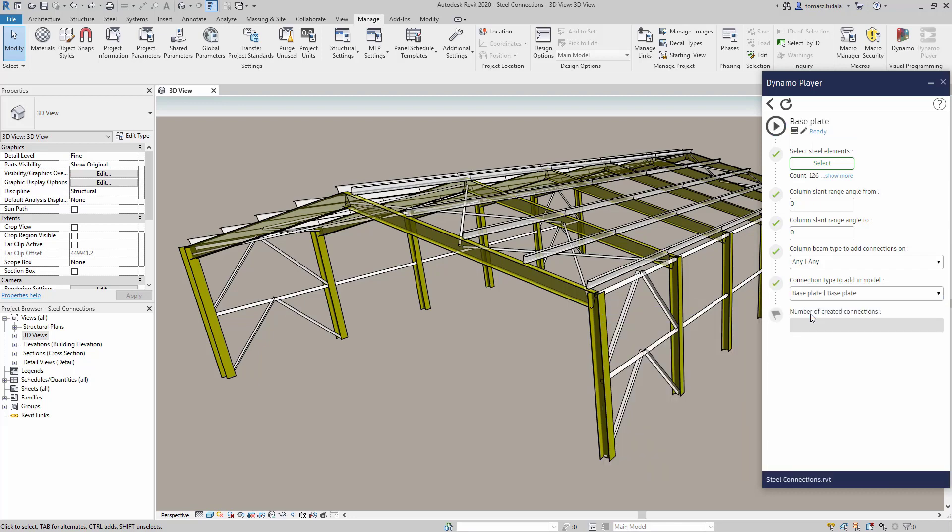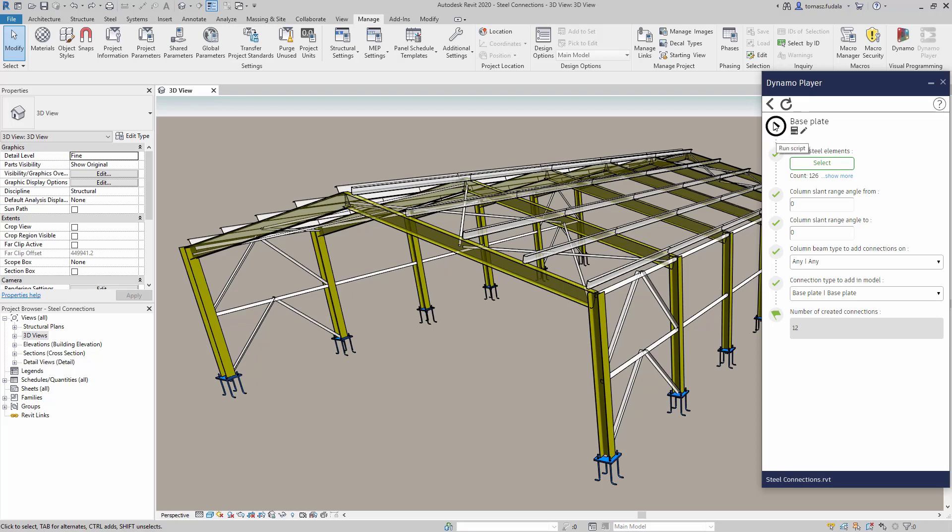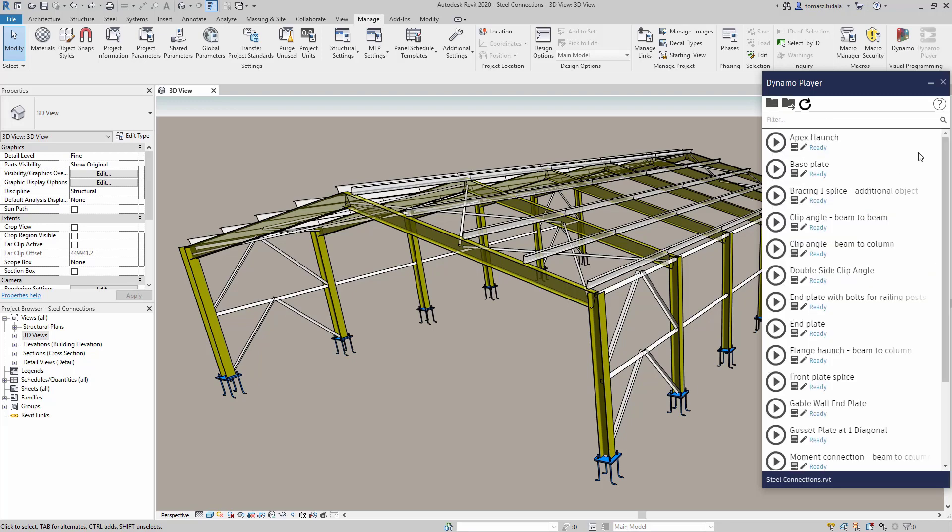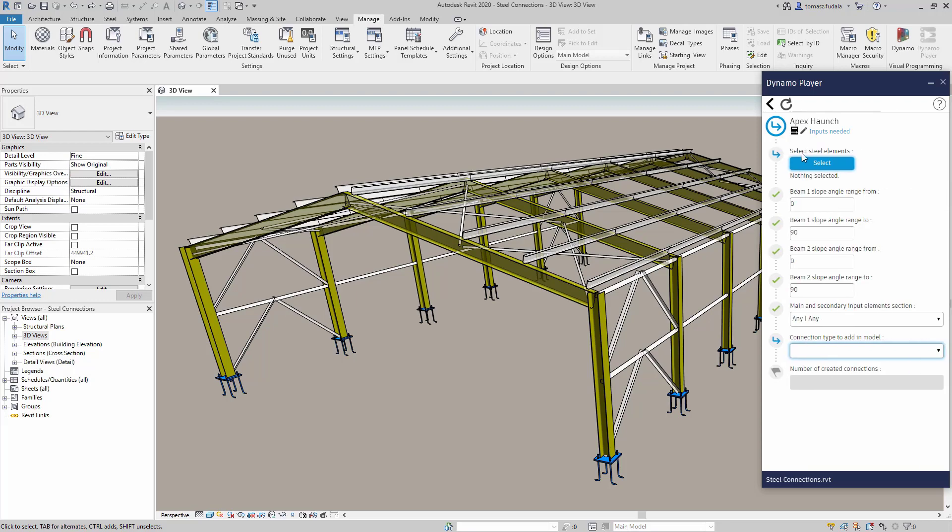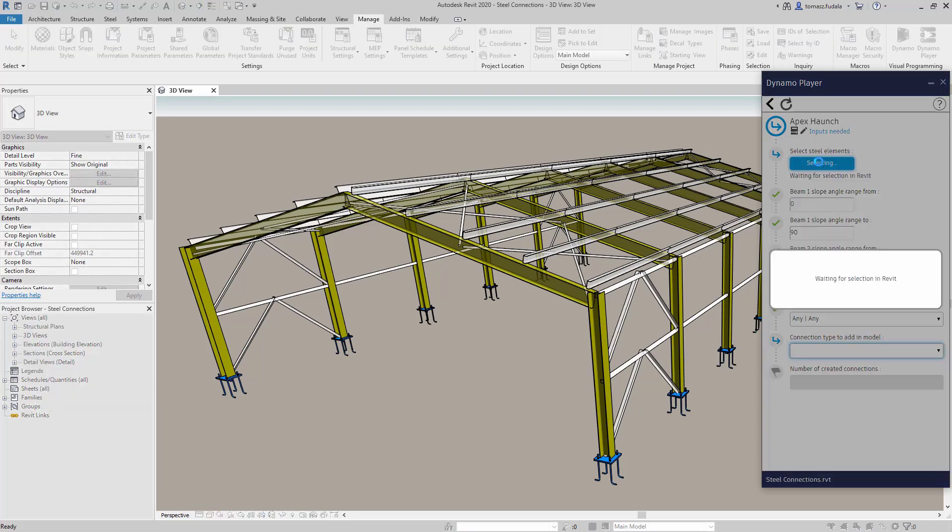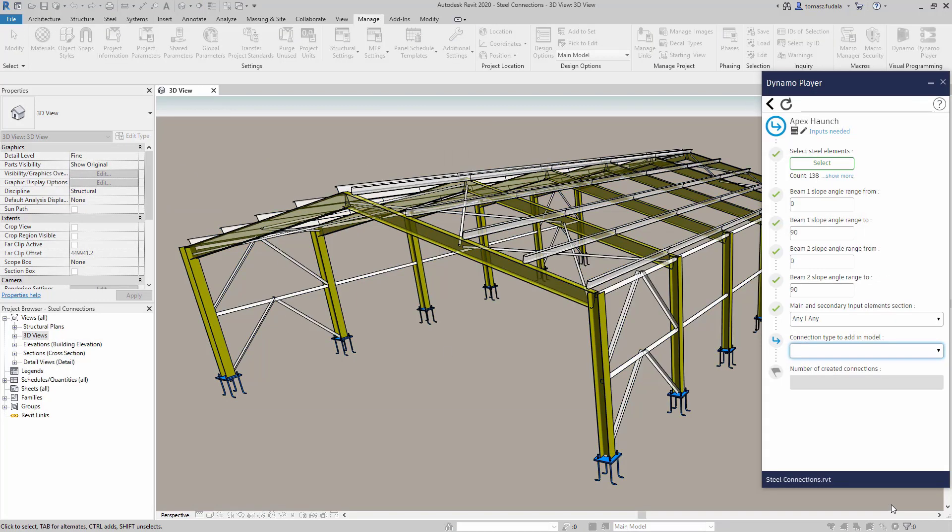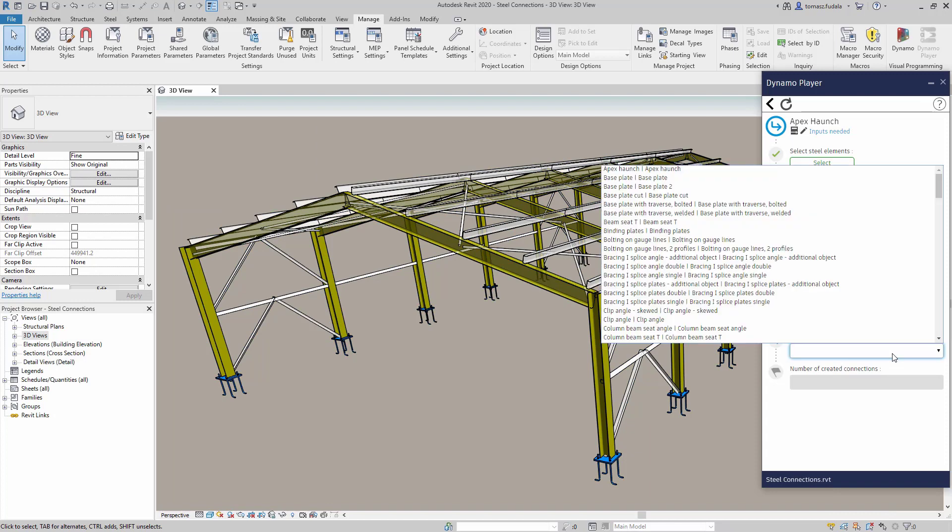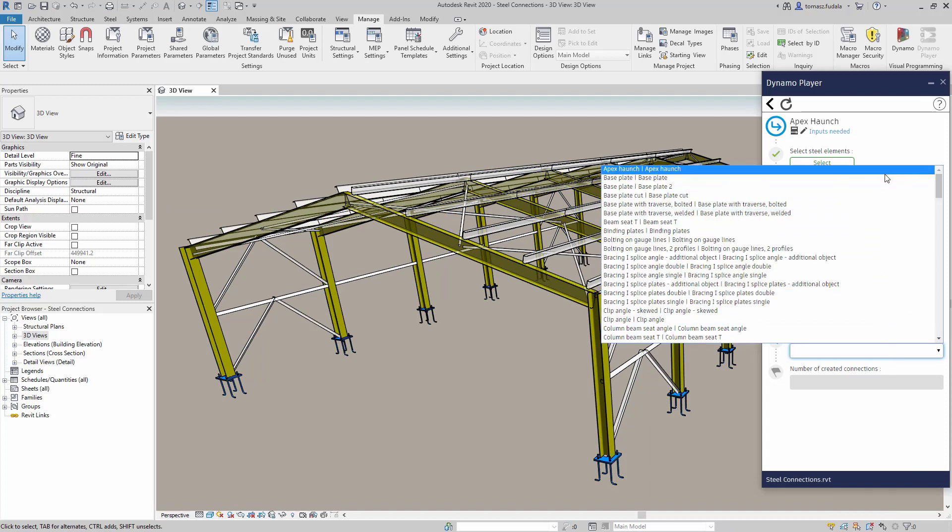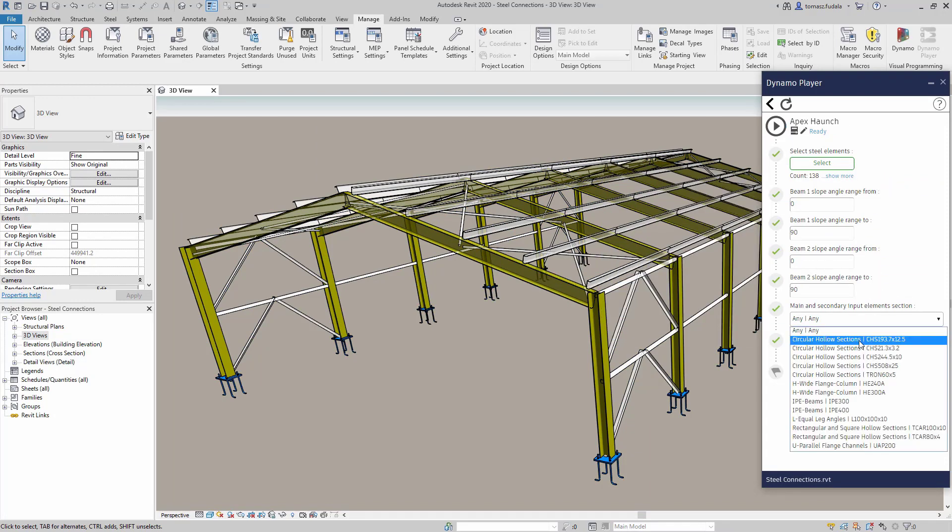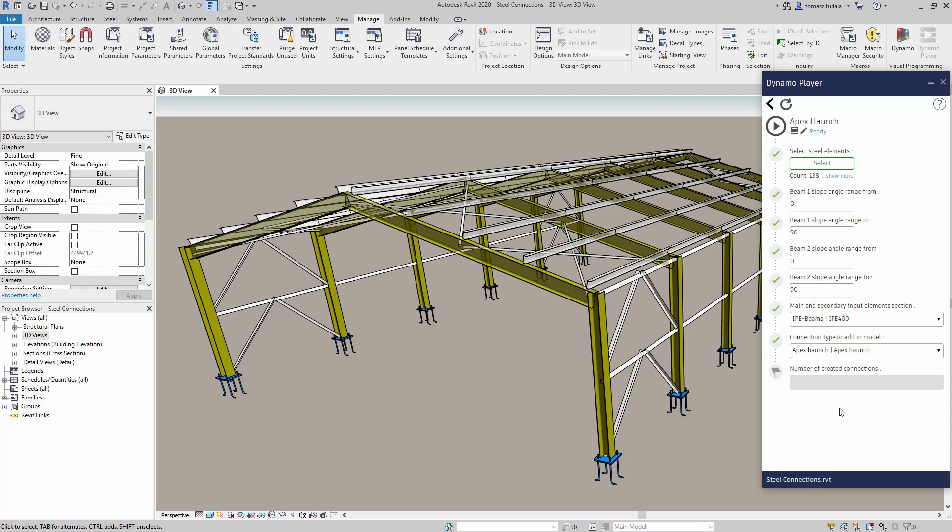A new Dynamo package called Autodesk Steel Connections is now available. It enables Dynamo to control steel connections creation, streamlining the modeling of steel buildings in Revit. It can identify similar geometrical conditions for placing standard and custom connections.